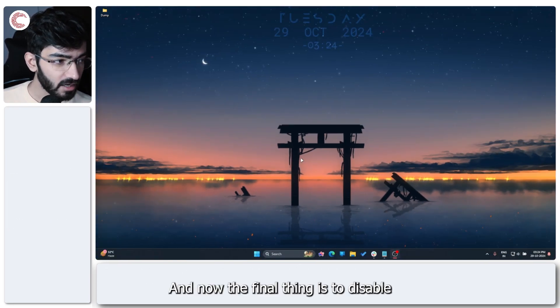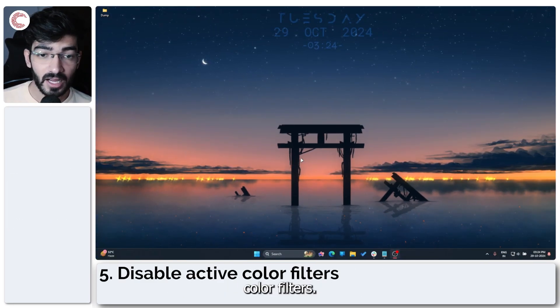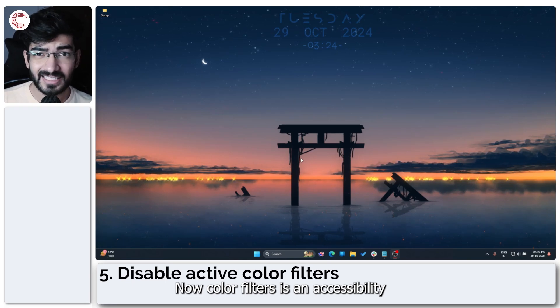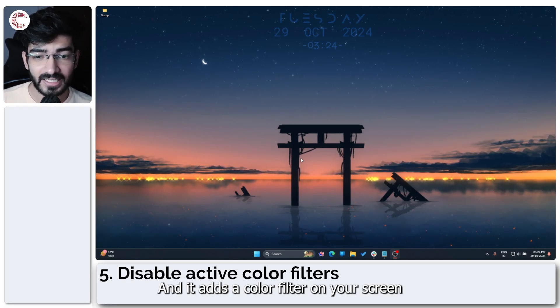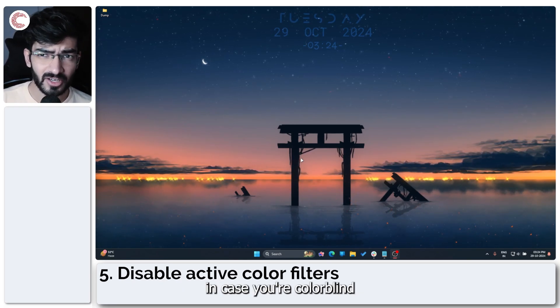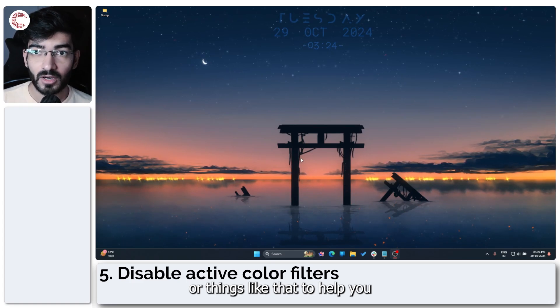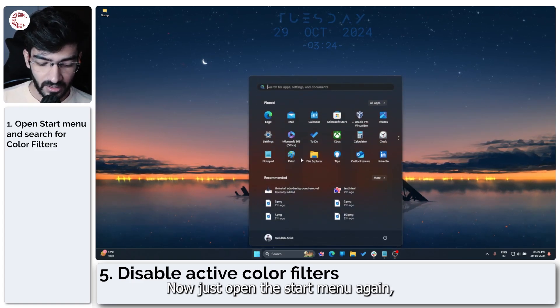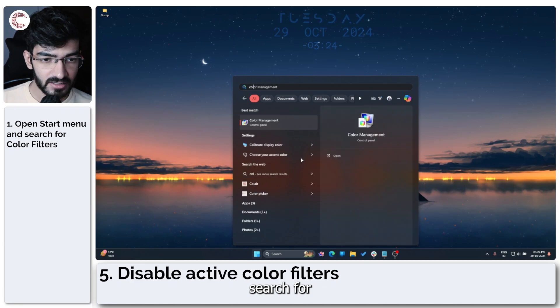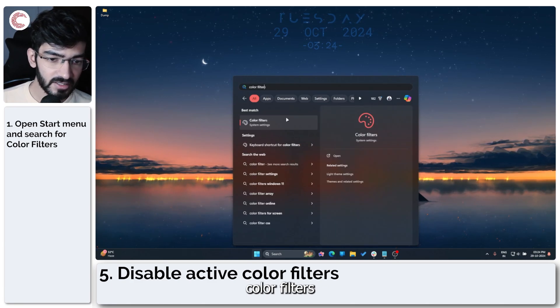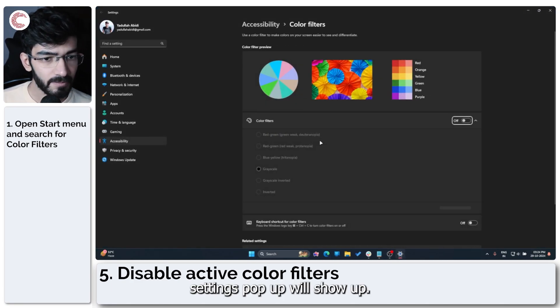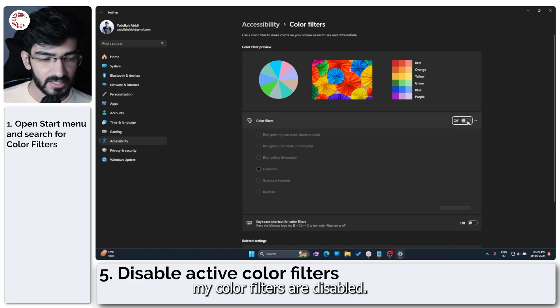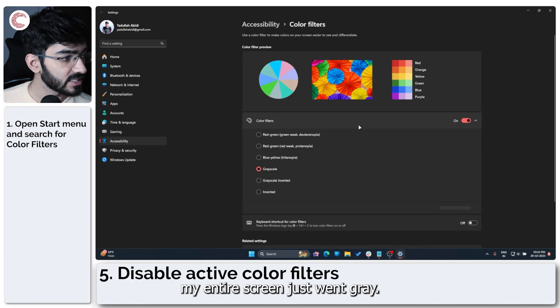And now the final thing is to disable color filters. Now color filters is an accessibility feature in Windows 11 and it adds a color filter on your screen in case you're color blind or things like that to help you look at your display better. Now just open the start menu again, search for color filters and a system settings pop up will show up. So as you can see, my color filters are disabled, but if I enable them, my entire screen just went gray.